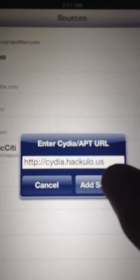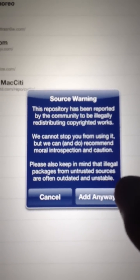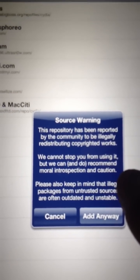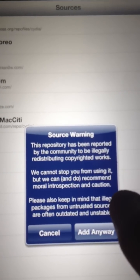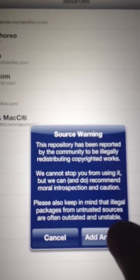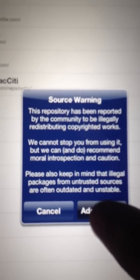Now, Add Source. Now, it's going to give you this, which is something you shouldn't worry about anyways. Press Add Anyway.